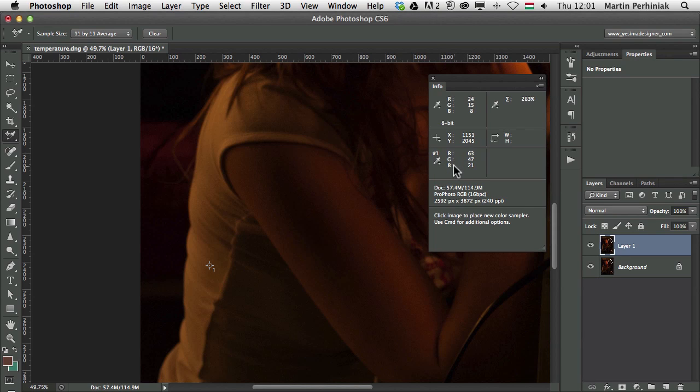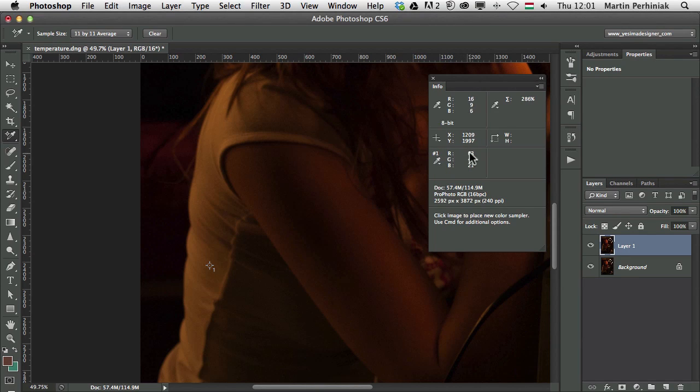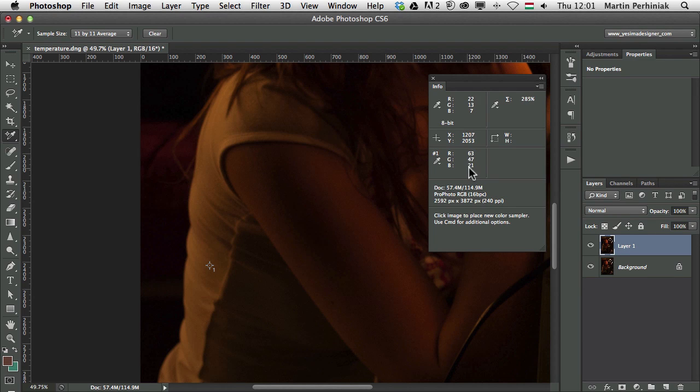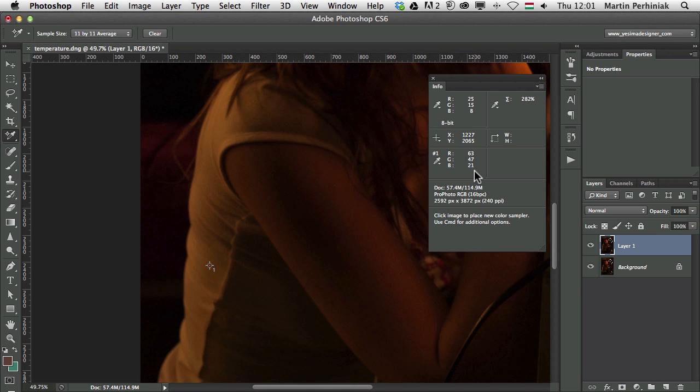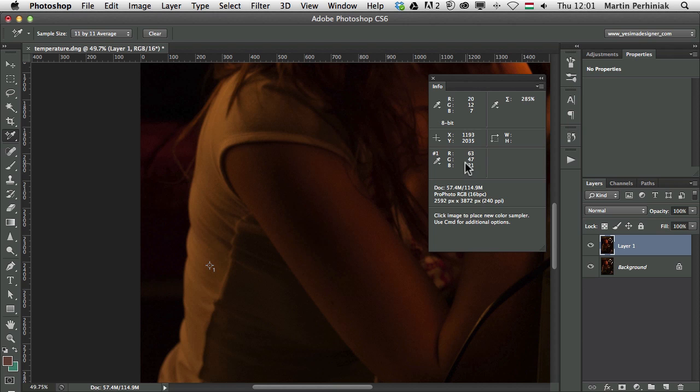So R, G and B. We can tell that there's way too much R, which means way too much red and not enough blue. Because whenever you have a neutral gray detail on your photograph, if it's color corrected, then these three values should be very close to each other. They might not be completely the same, but they should be very close to each other. So we can already see in this case, we definitely have some issues with the colors.